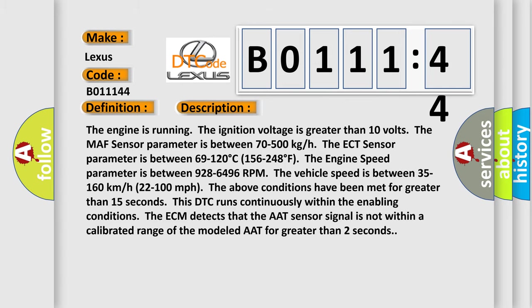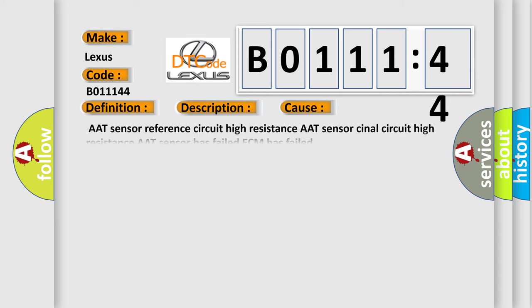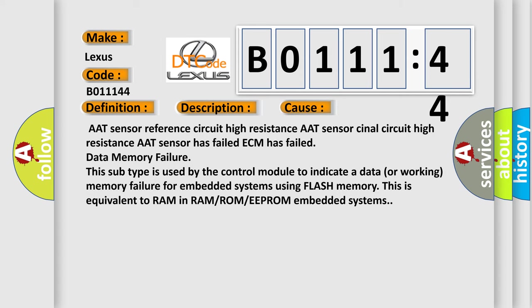This diagnostic error occurs most often in these cases: AAT Sensor Reference Circuit High Resistance, AAT Sensor Signal Circuit High Resistance, AAT Sensor Has Failed, ECM Has Failed, Data Memory Failure. This subtype is used by the control module to indicate a data or working memory failure for embedded systems using flash memory. This is equivalent to RAM in ROM/EEPROM embedded systems.